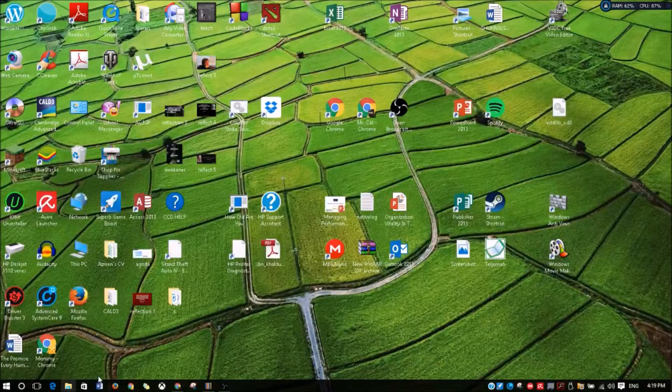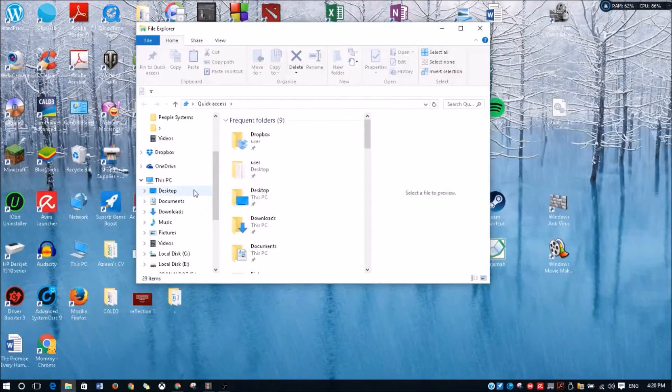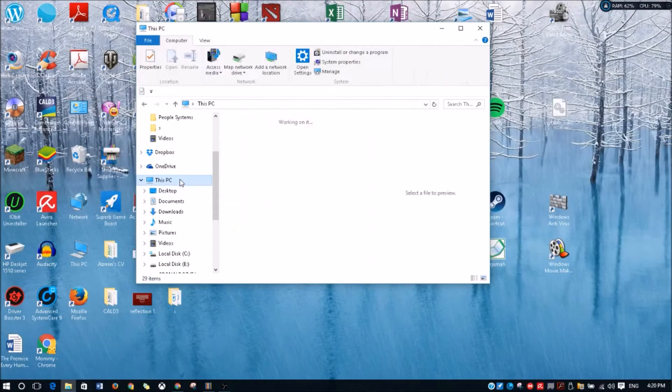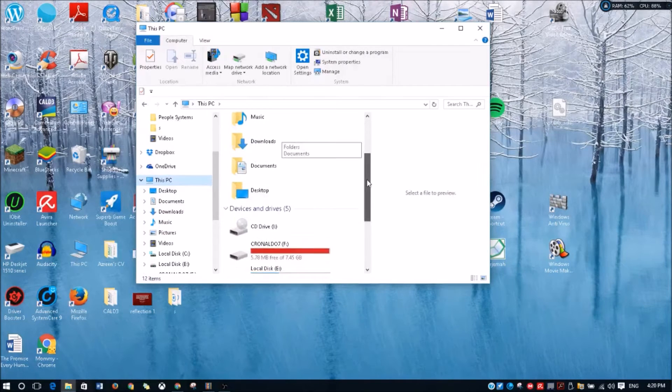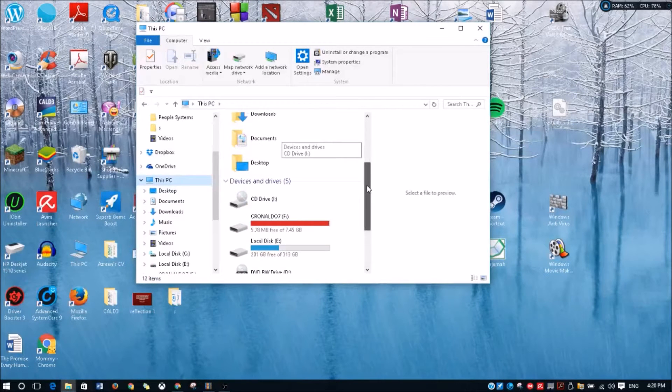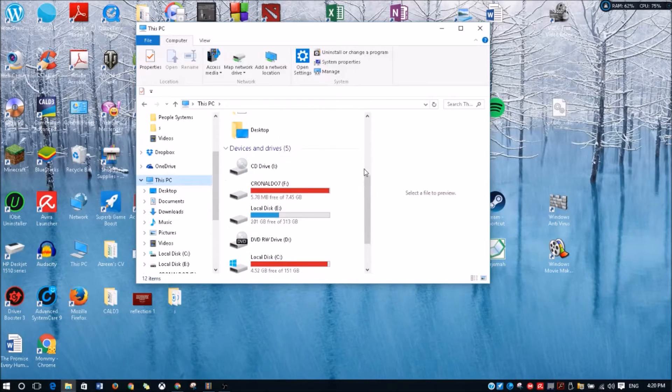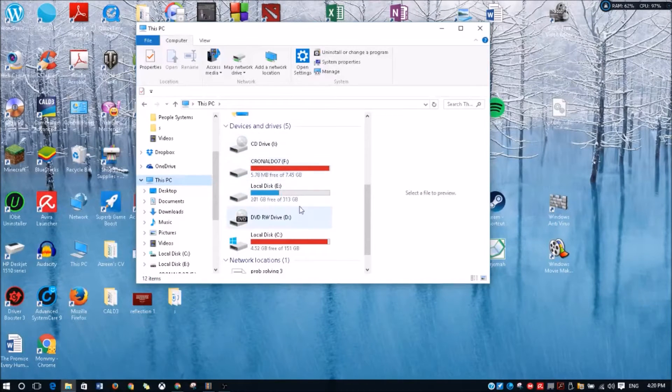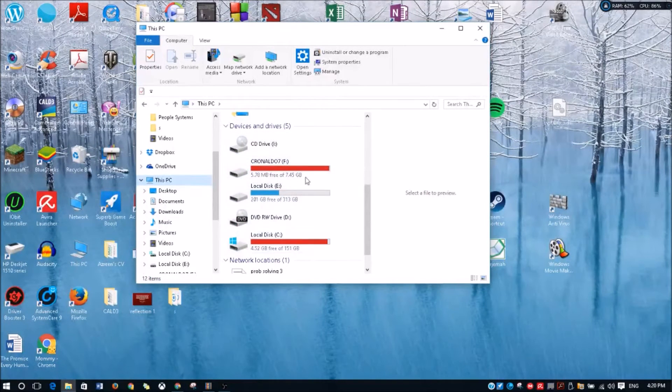...go to This PC or My Computer for Windows 7 or Windows XP, and you should look at your drive there. If you haven't put on your USB drive, you should plug it in now and you'll find your USB drive somewhere there.